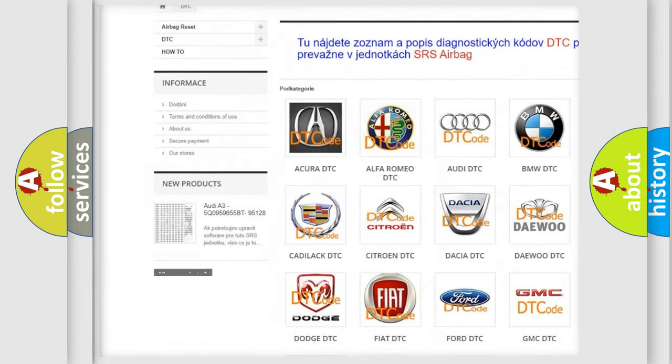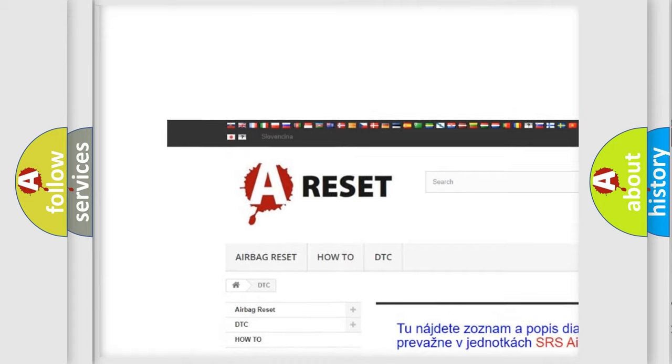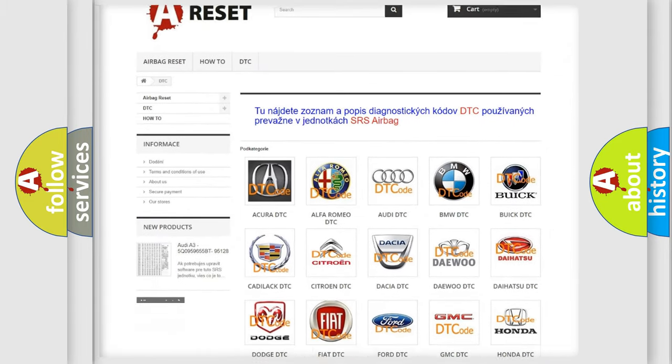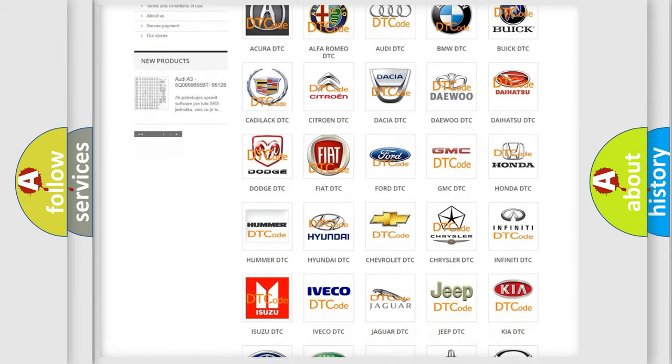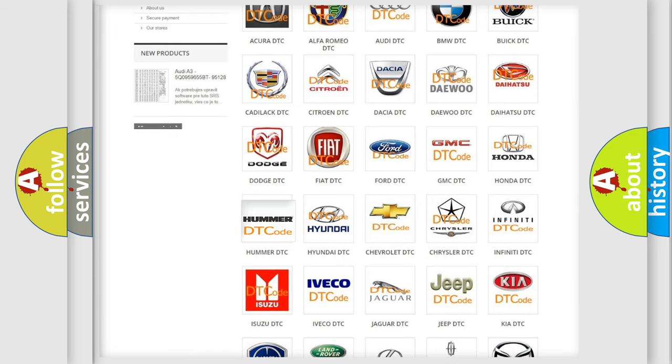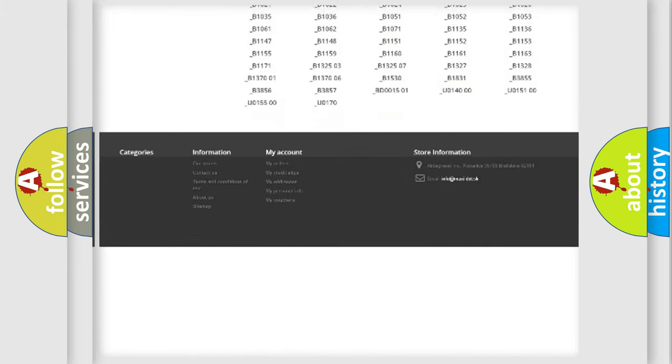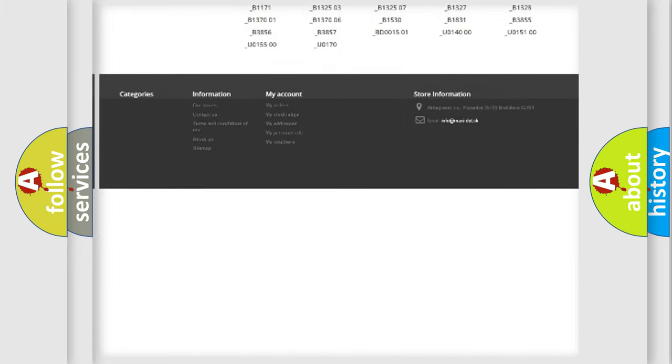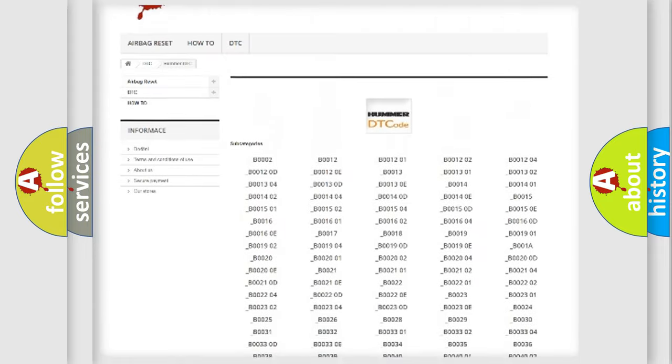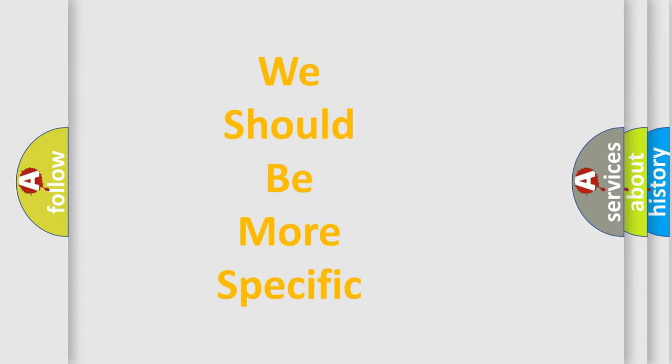Our website airbagreset.sk produces useful videos for you. You do not have to go through the OBD2 protocol anymore to know how to troubleshoot any car breakdown. You will find all the diagnostic codes that can be diagnosed in vehicles, and many other useful things.